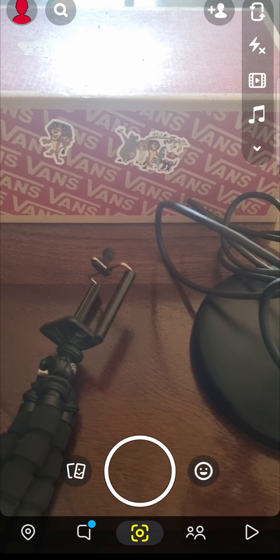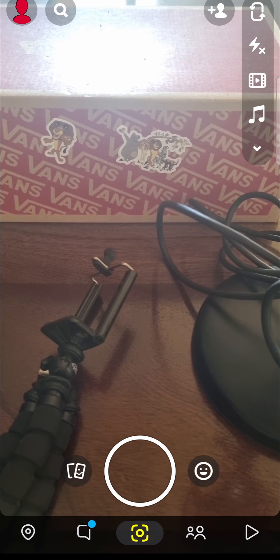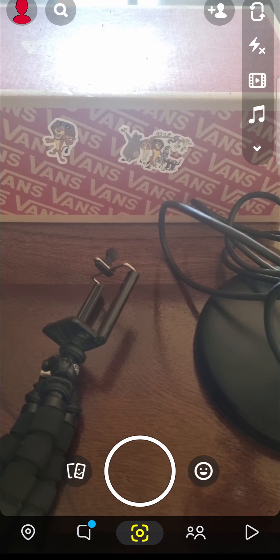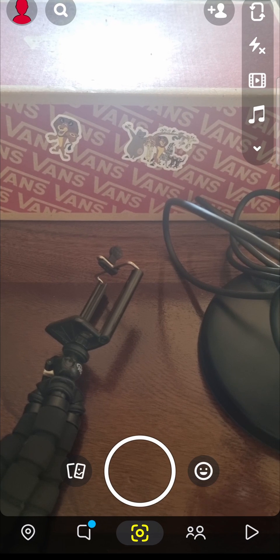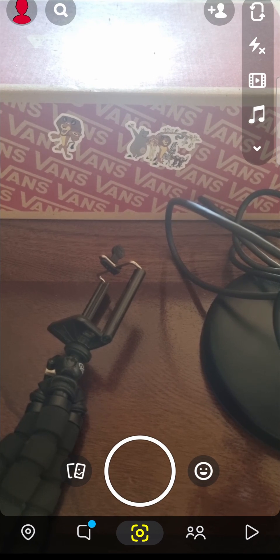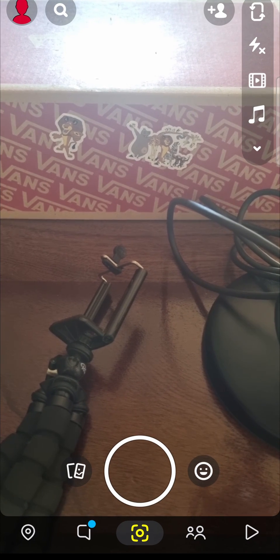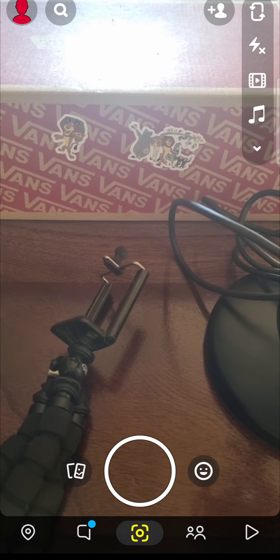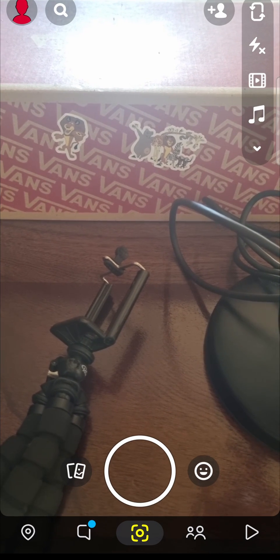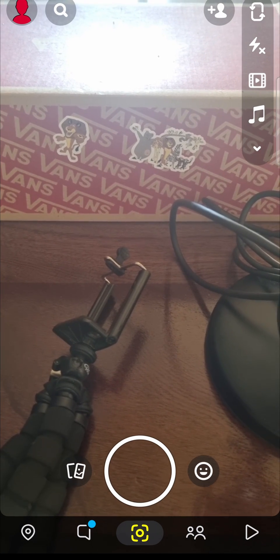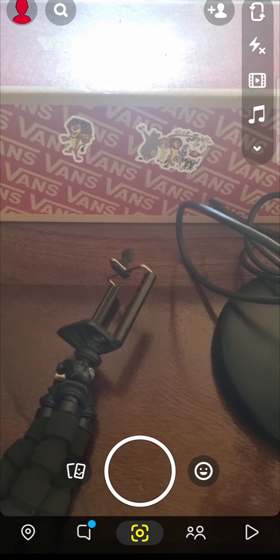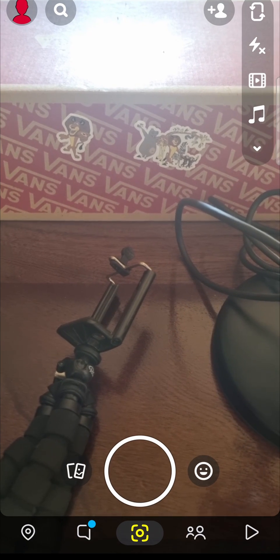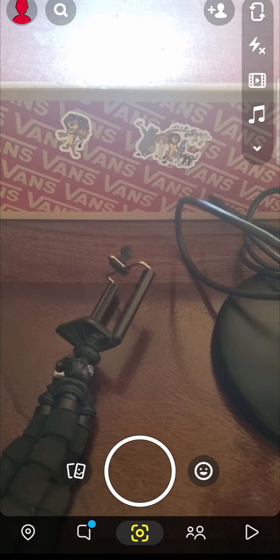In this video I'm going to be showing you how you can turn off friend suggestions on Snapchat. You might be on Snapchat and you keep getting those annoying friend suggestions that you hate, so I'm going to show you how to remove that. It's pretty straightforward and simple.